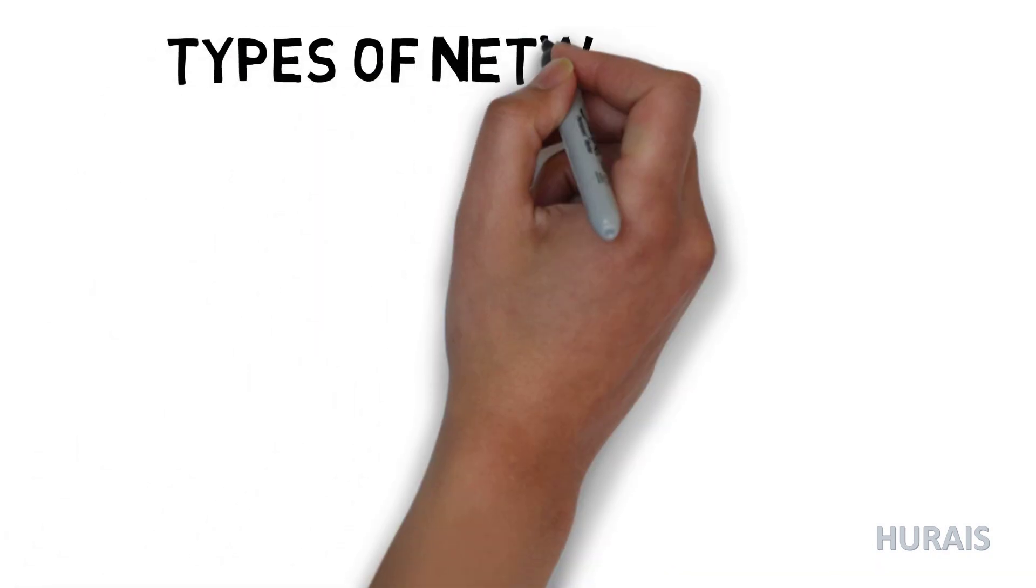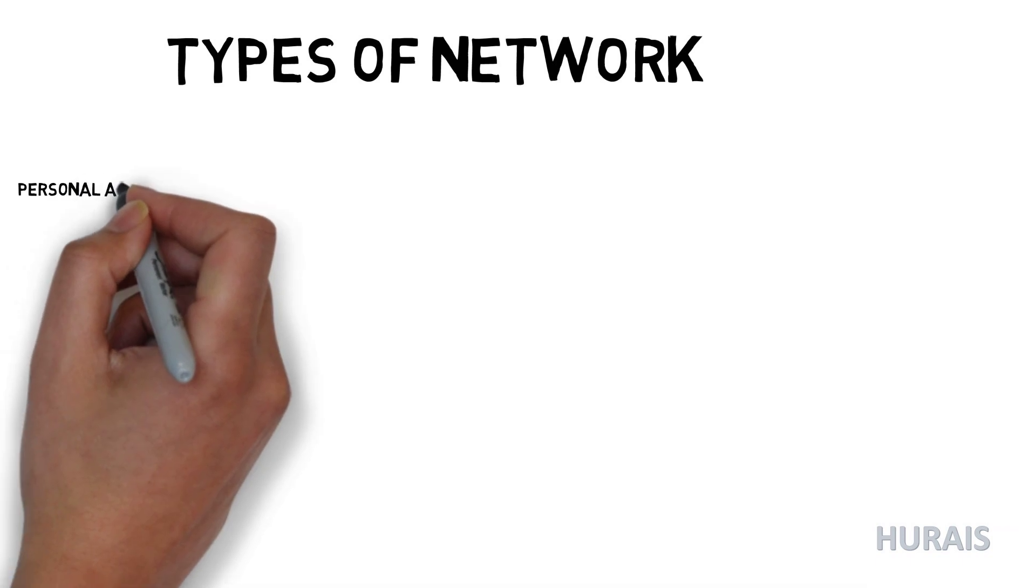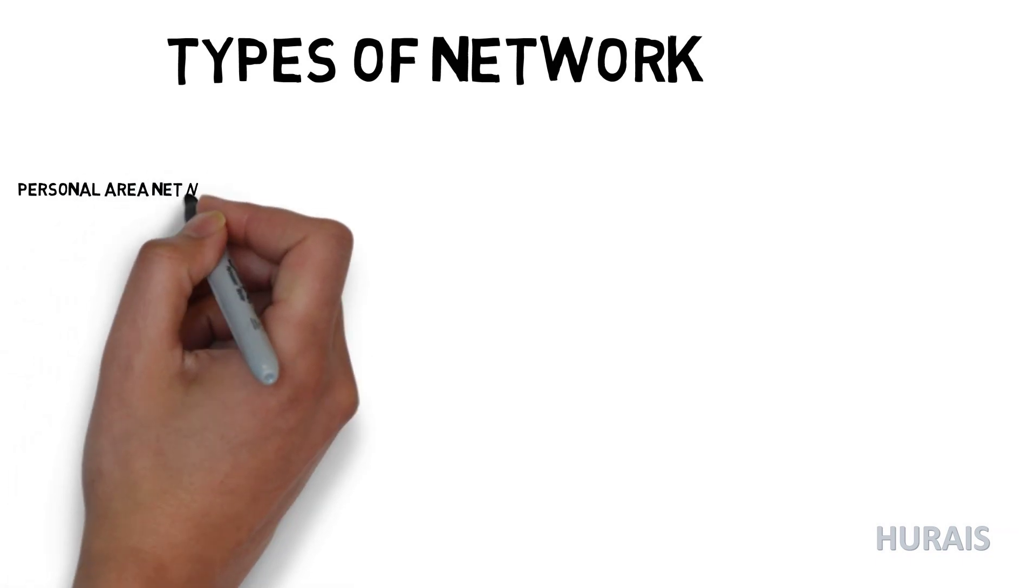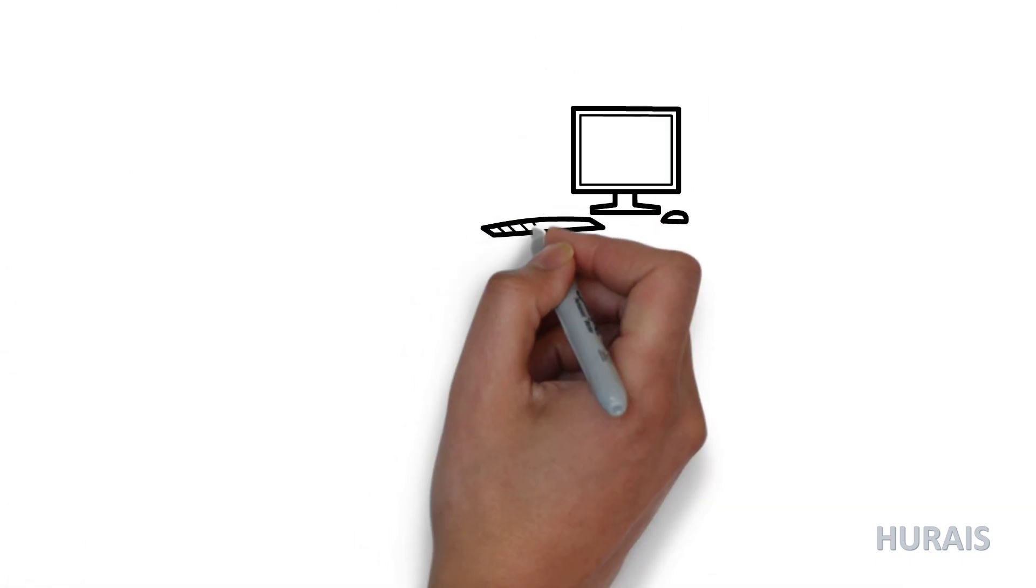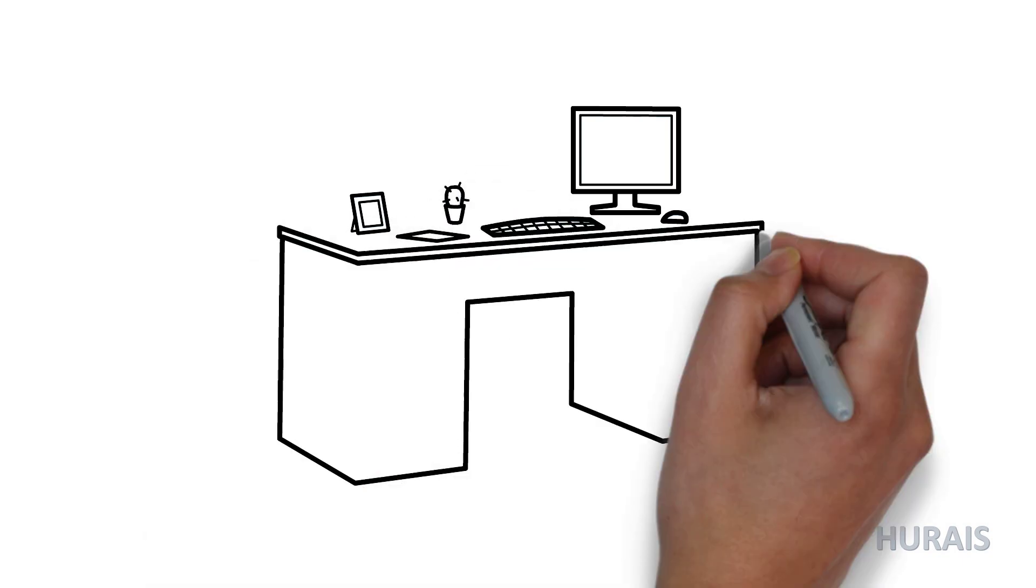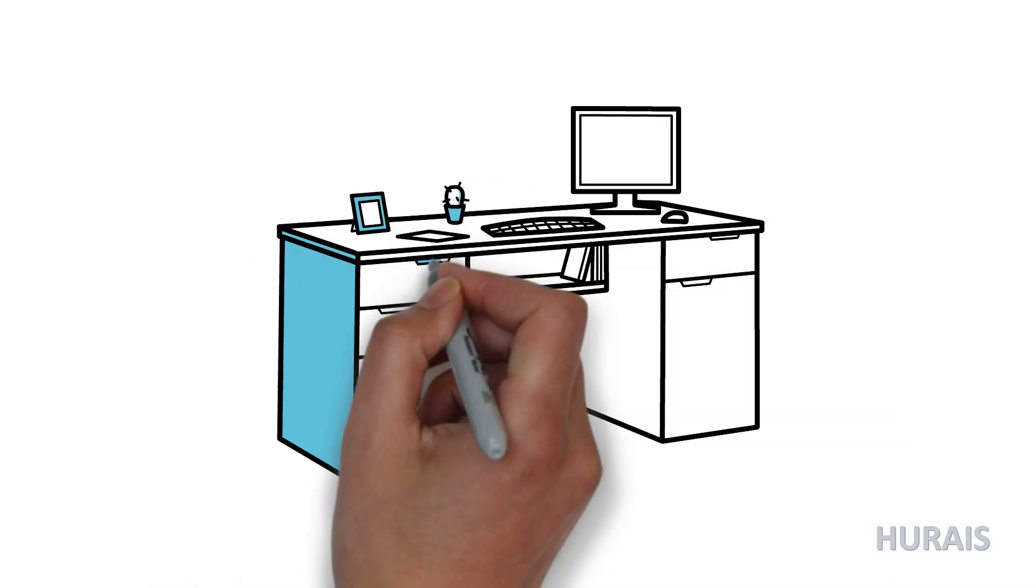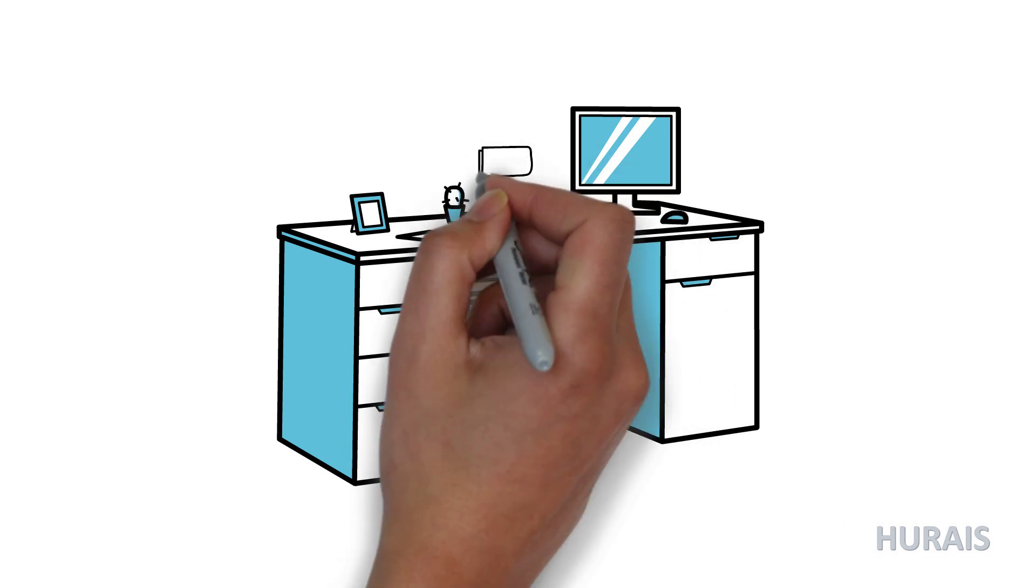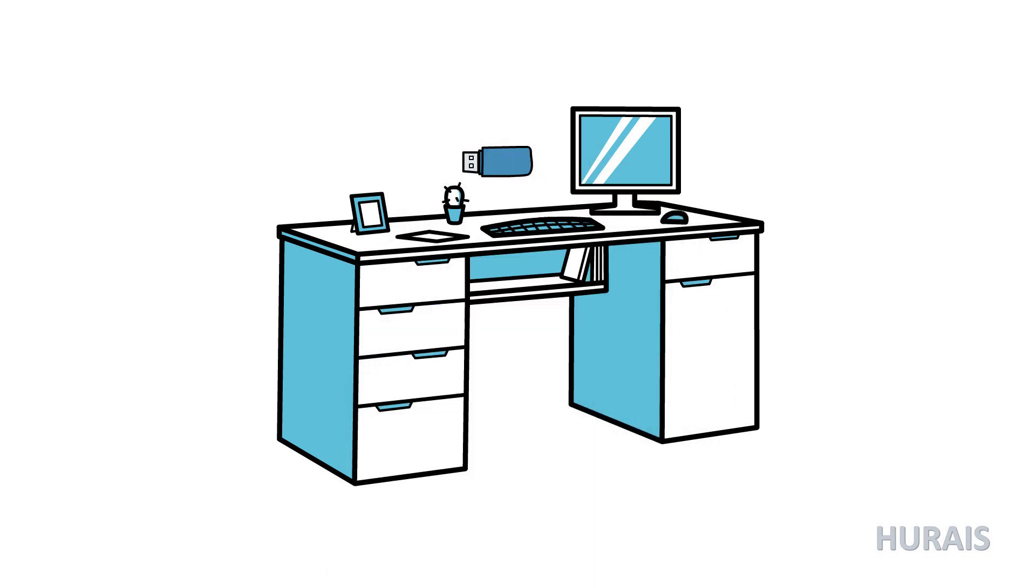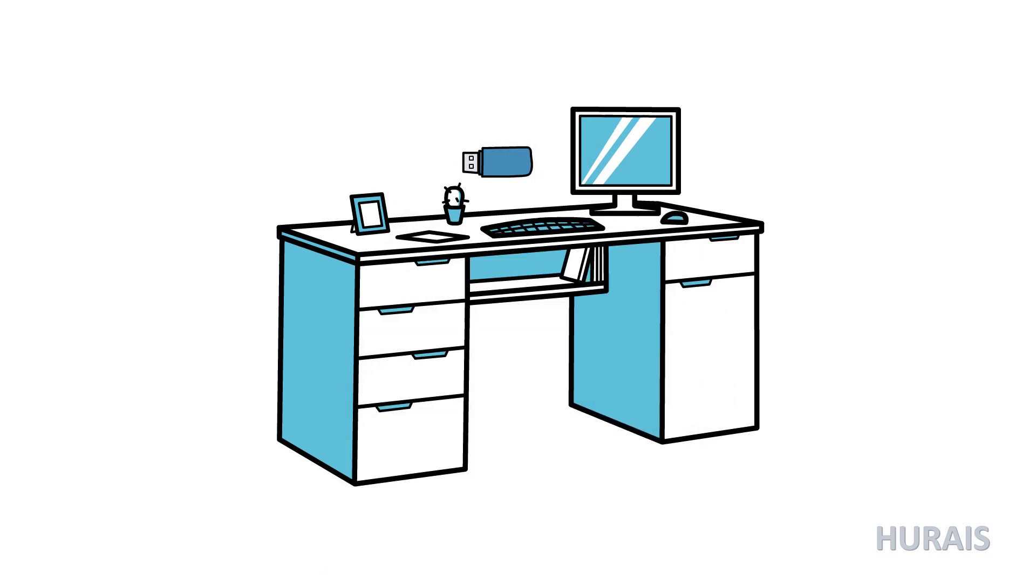There are many types of networks including the following. Personal Area Network or PAN: a PAN is a computer network that enables communication between computer devices near a person. PAN can be wired such as USB, and they can be wireless such as infrared or Bluetooth.